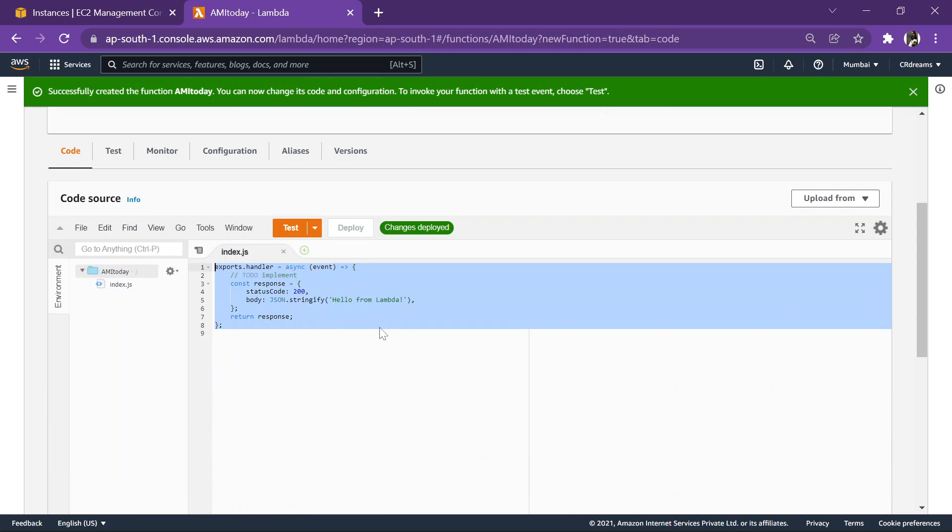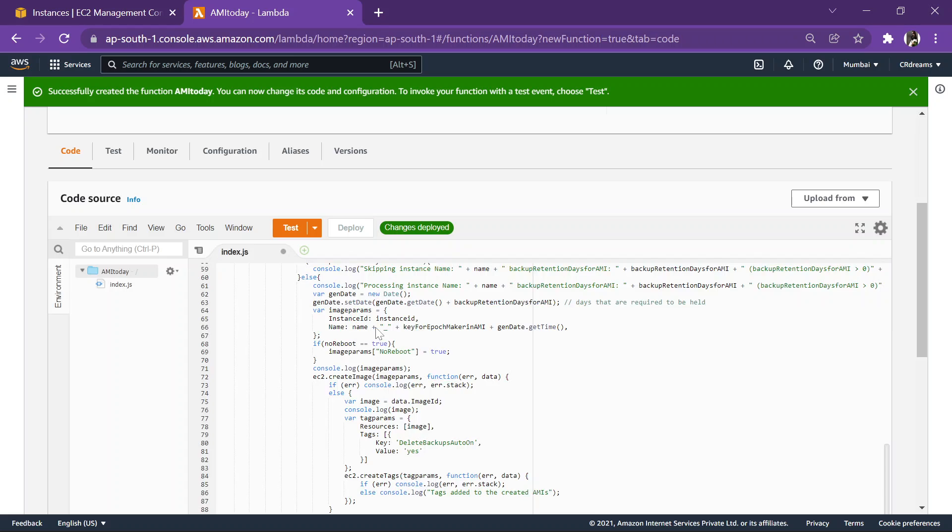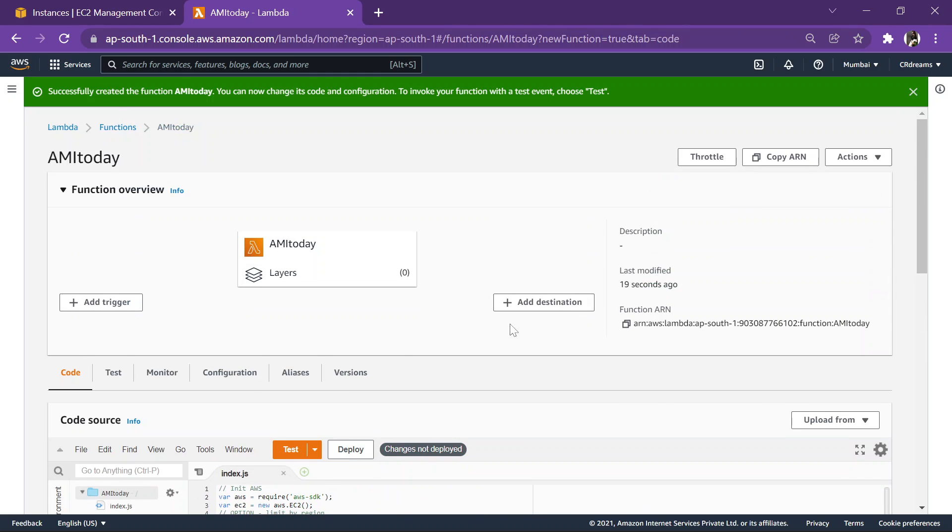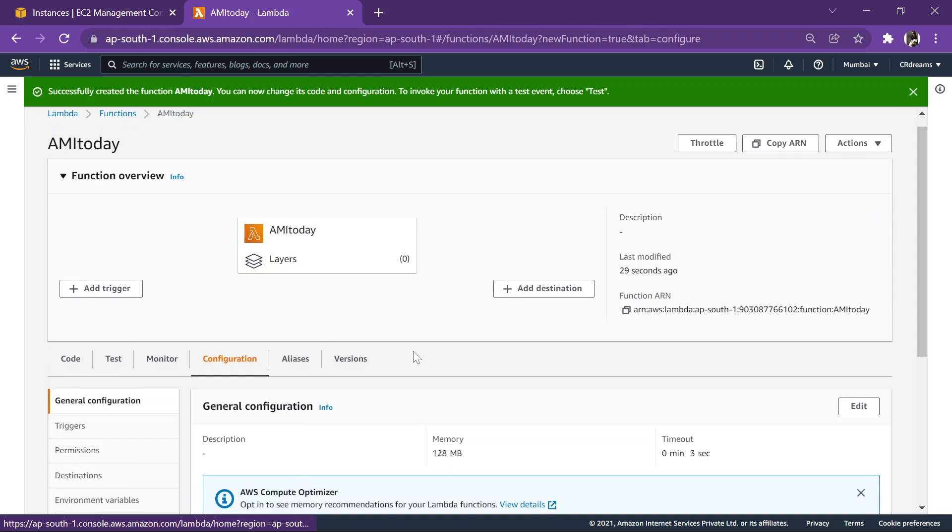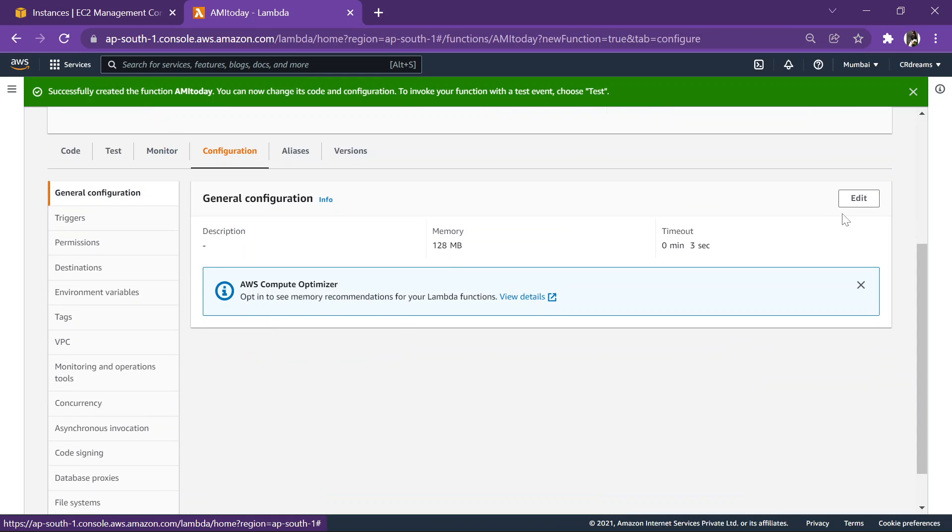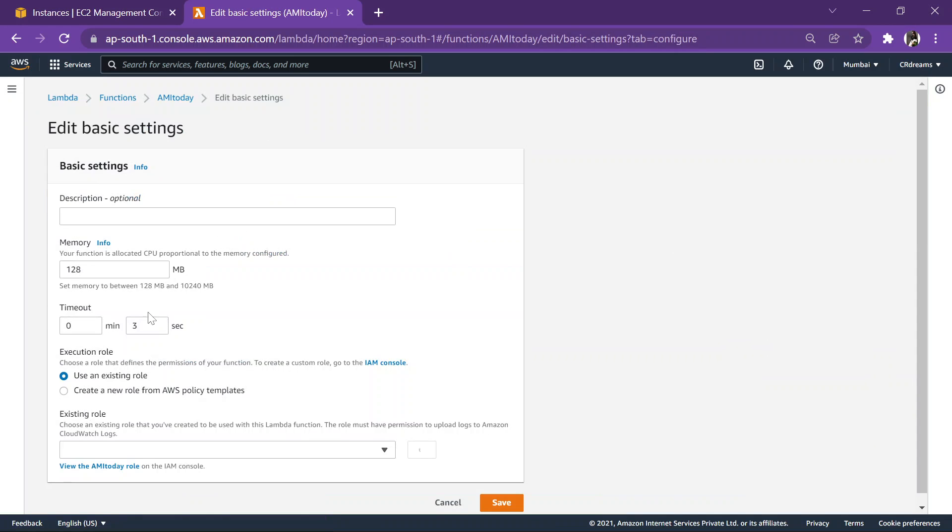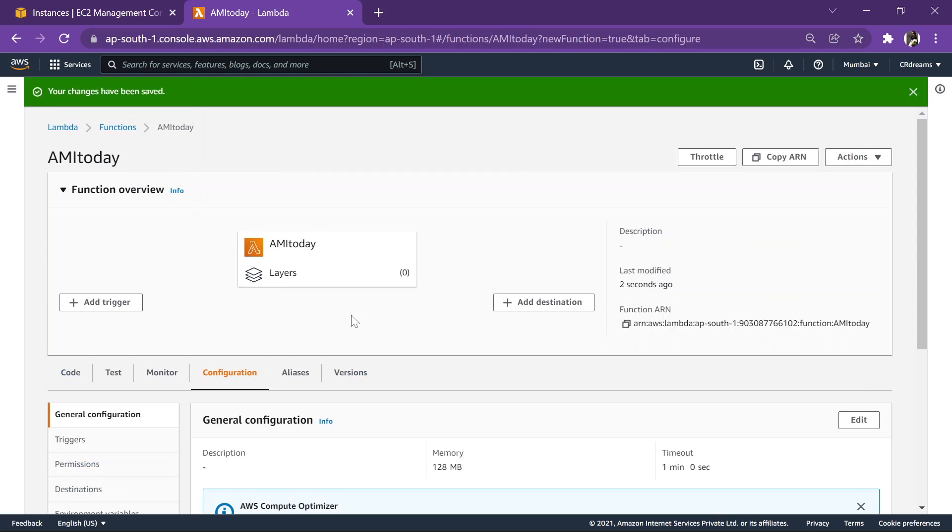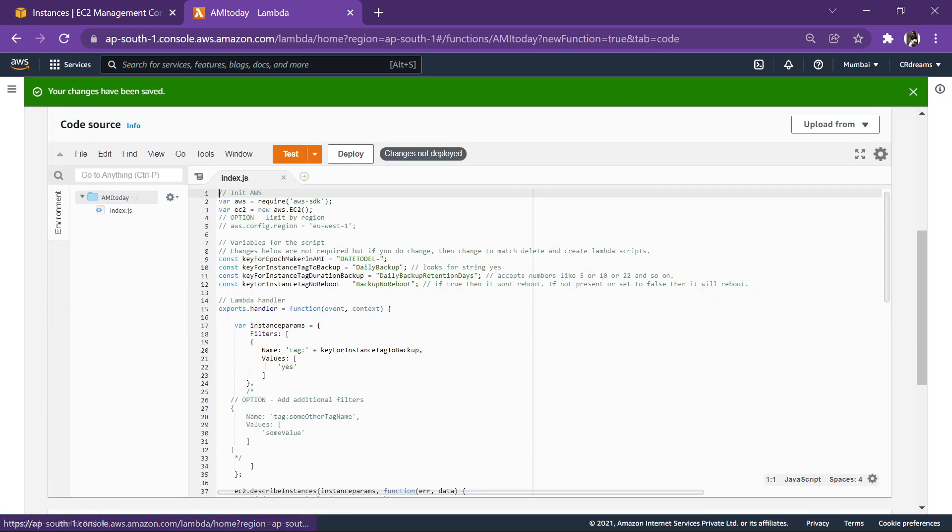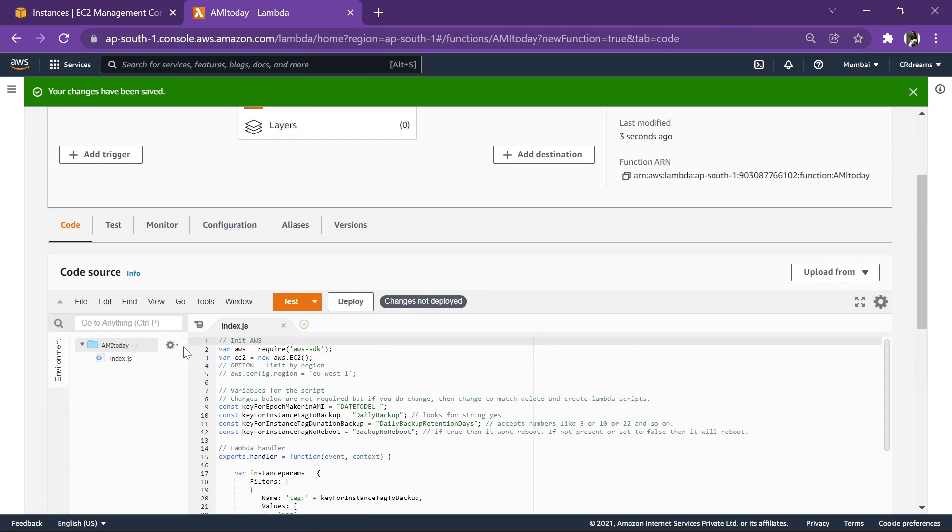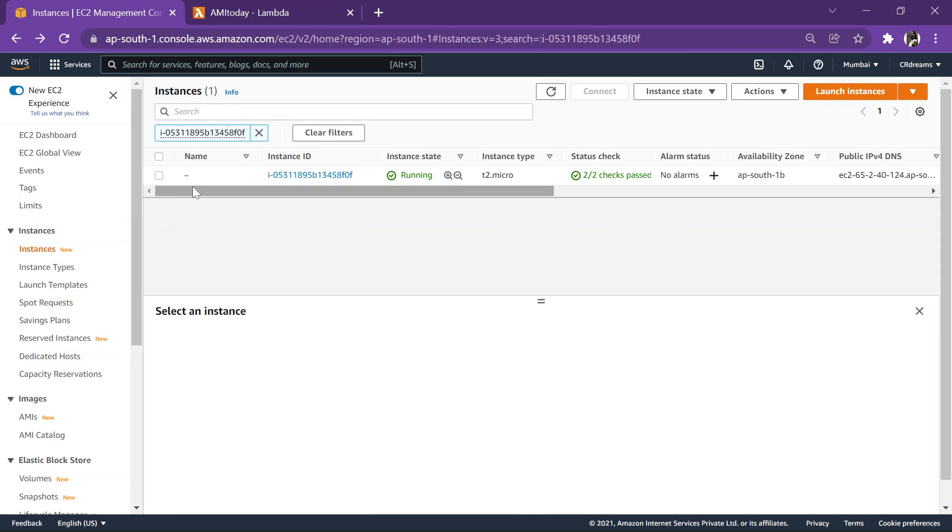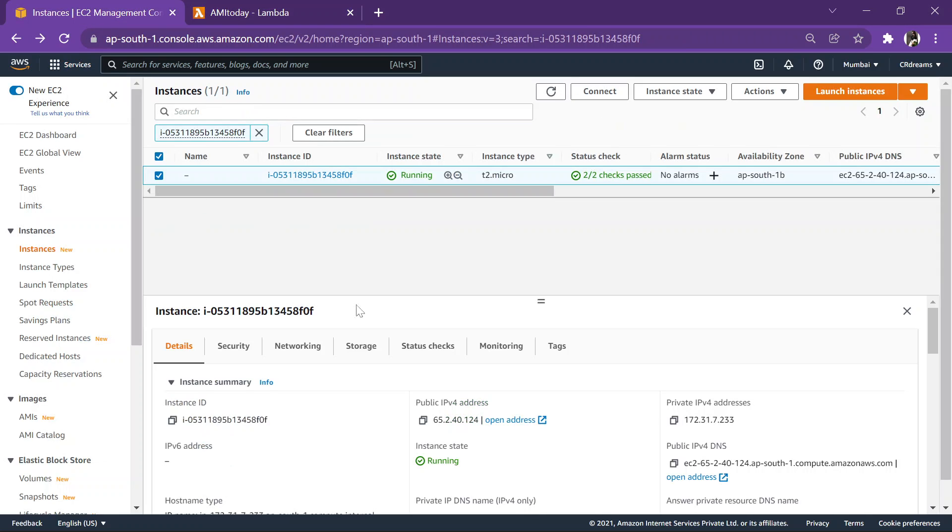Let's hit okay. Now we have entered the code over here. Go to configuration, edit, make the timeout as one. The role is over here, hit save. Okay, everything is done now. Now only we need to set up these tags, so let's head over to instance.